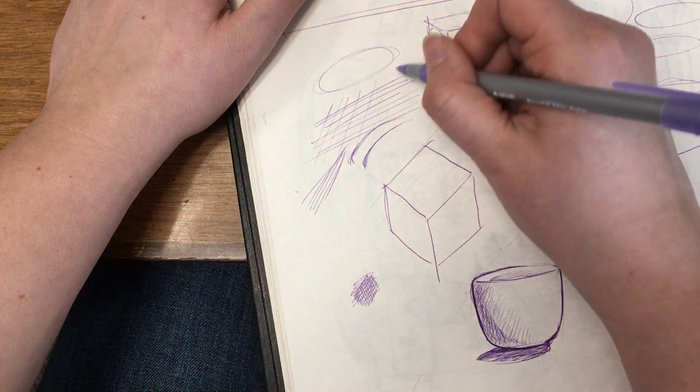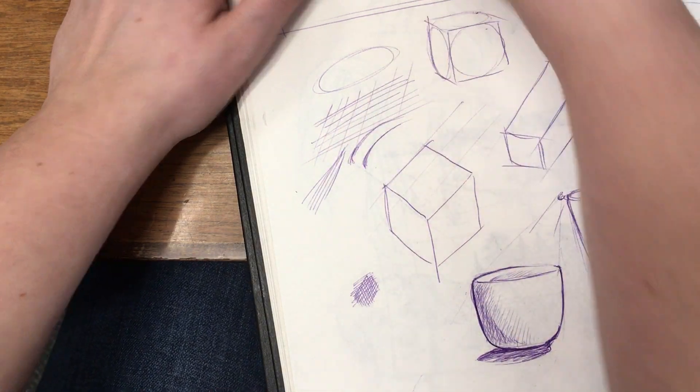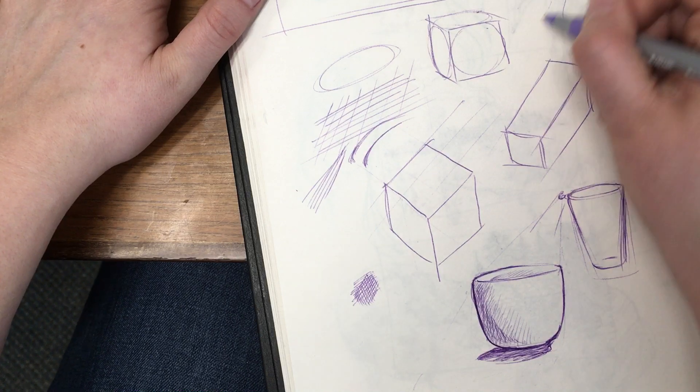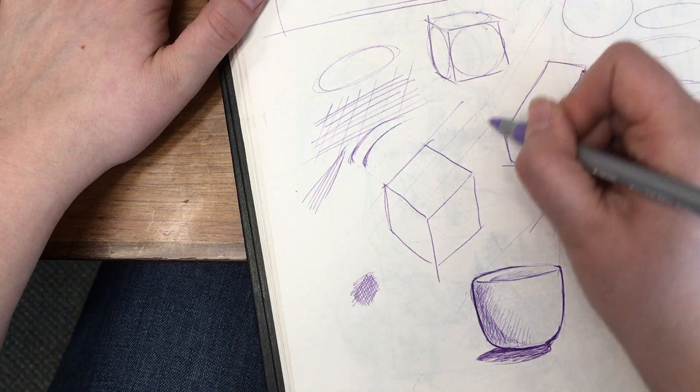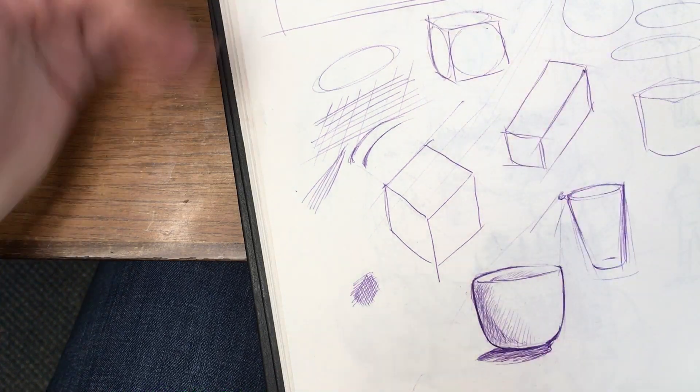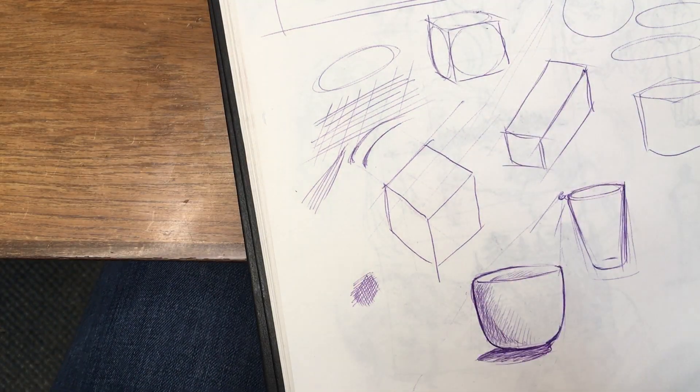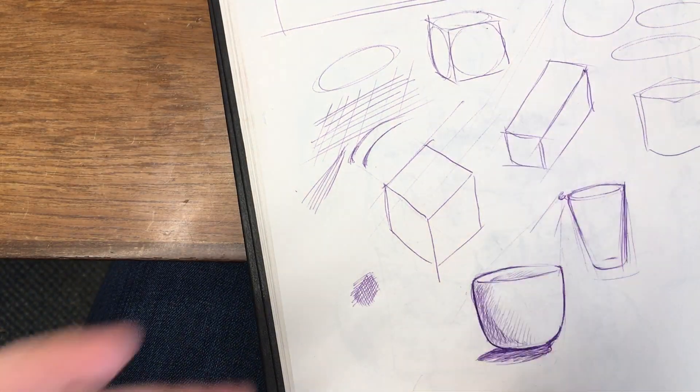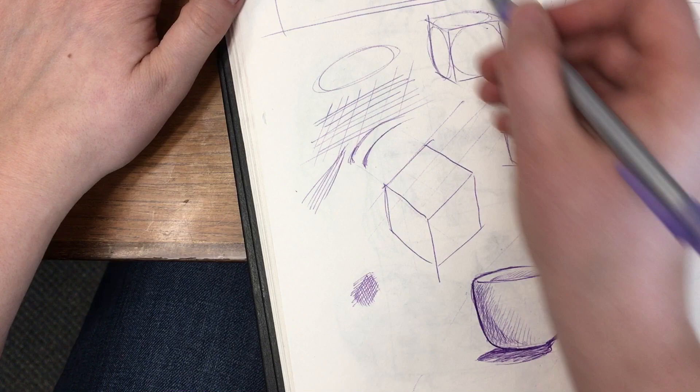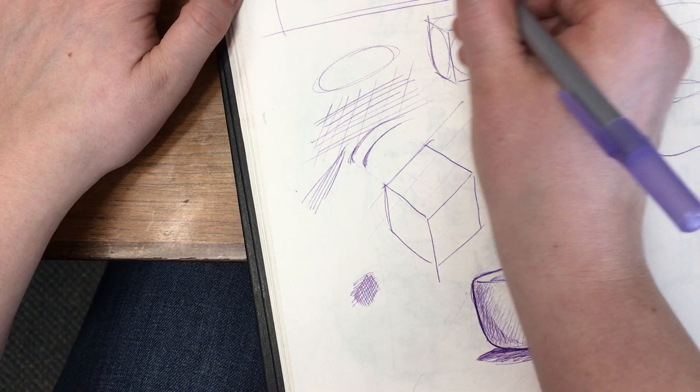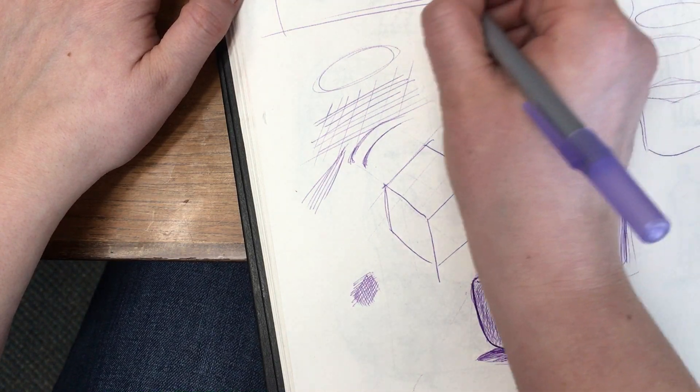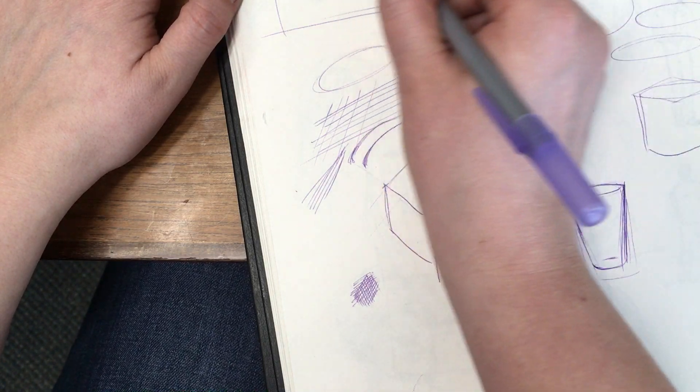But when I am trying to draw straight lines, I always lock my wrist in place, and I use pull from my shoulder. It gives you more control.